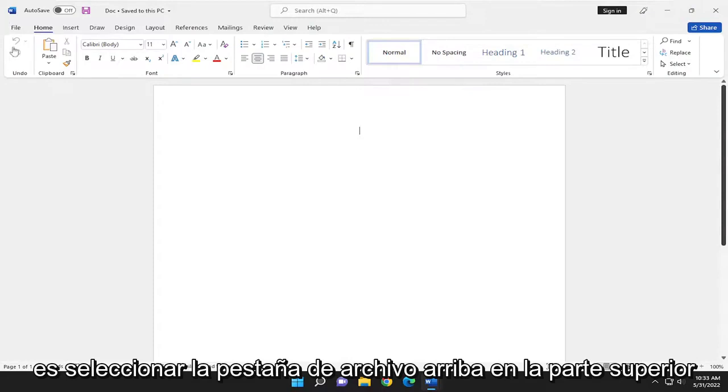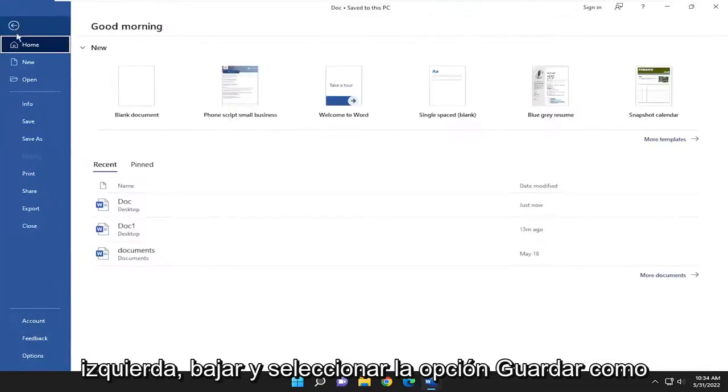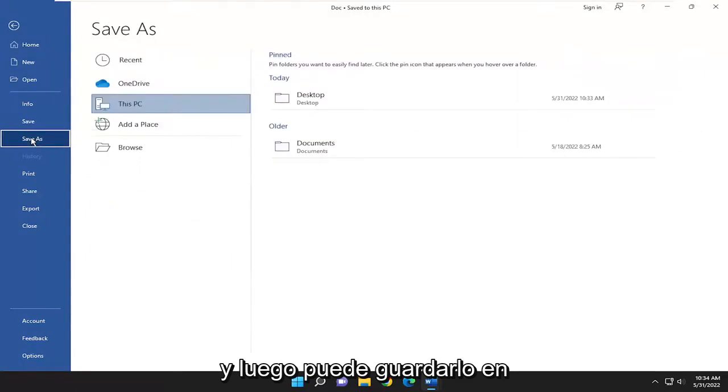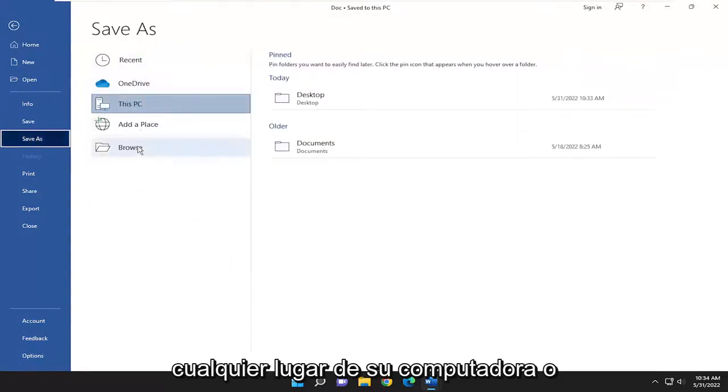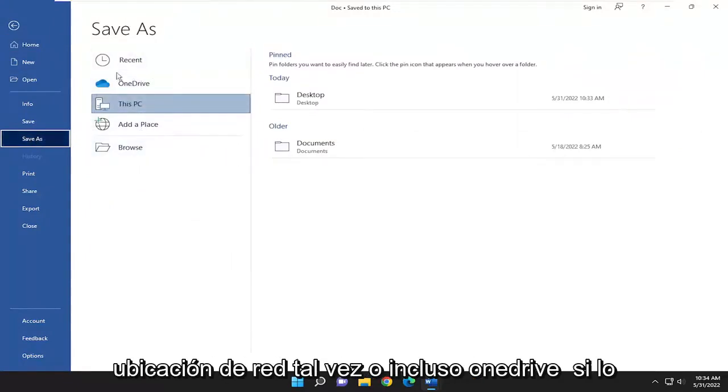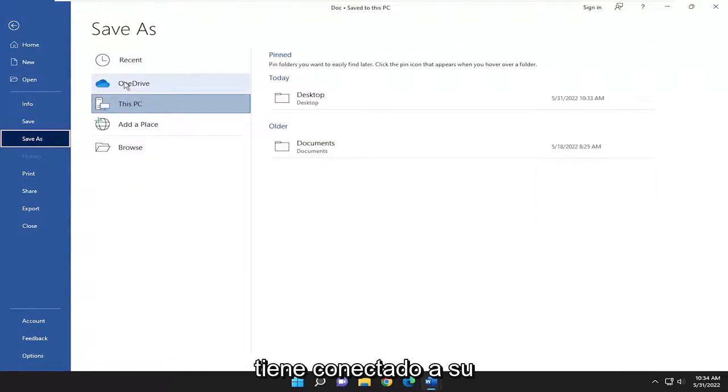All you have to do is select the File tab up at the top left, go down and select the Save As option, and then you can save it anywhere on your computer or network location, or even OneDrive if you have it connected to your account.